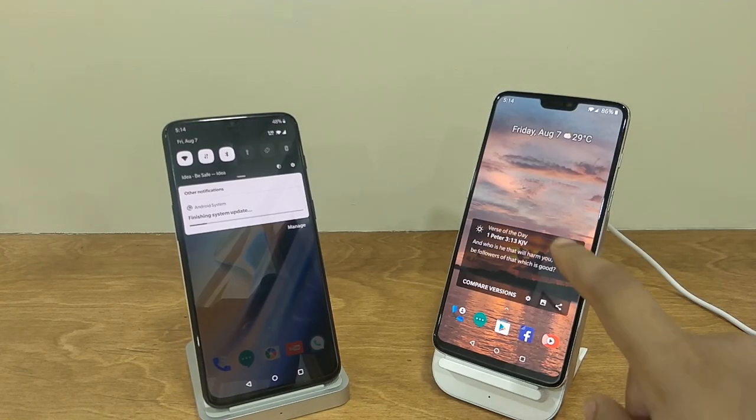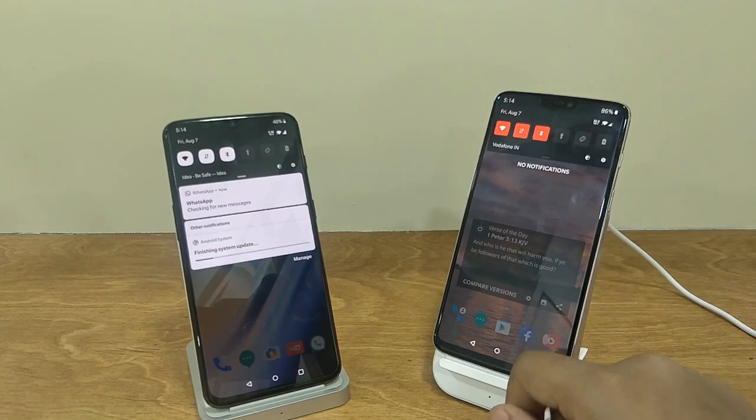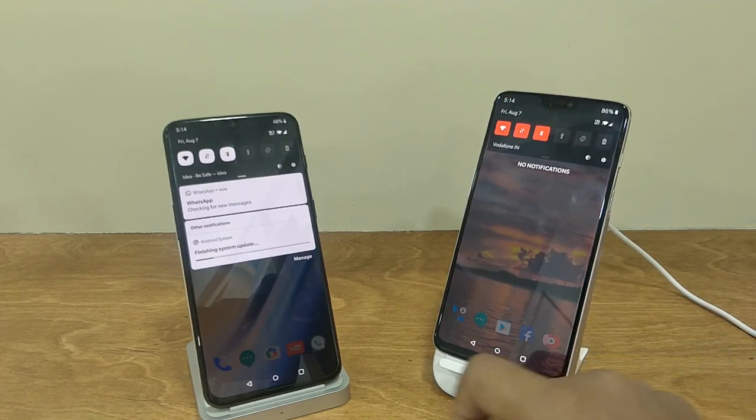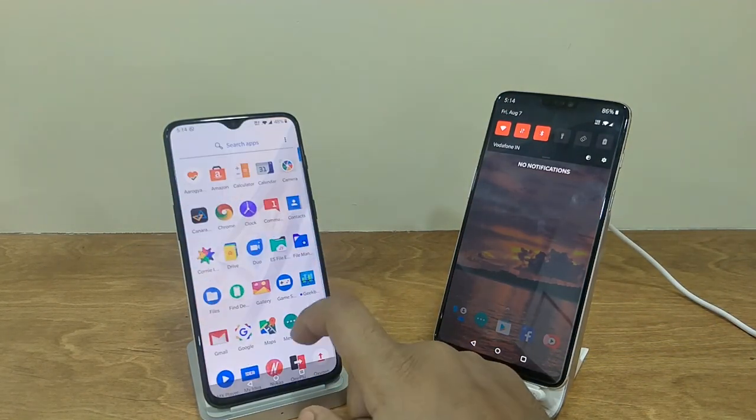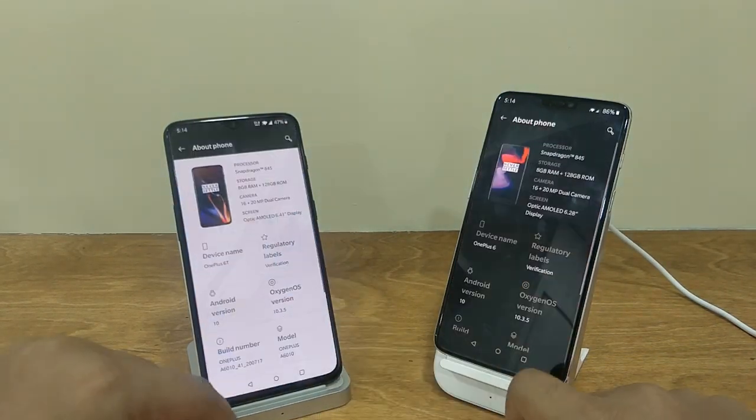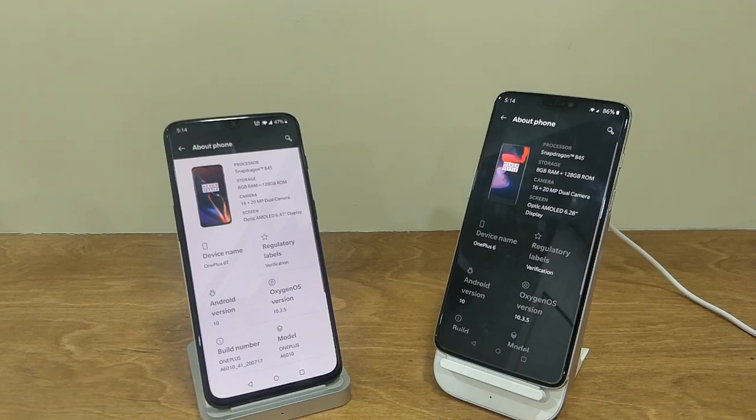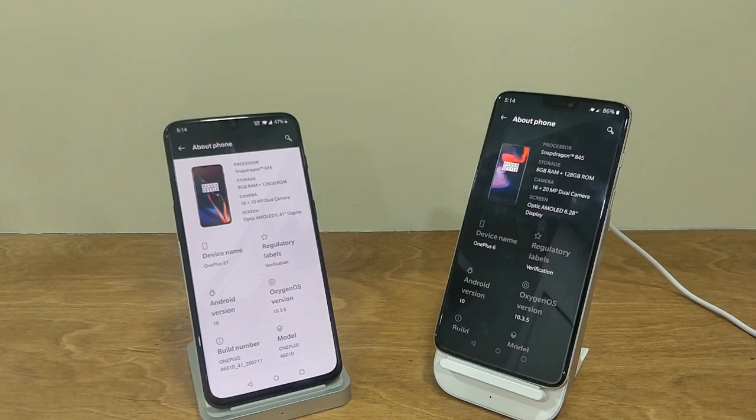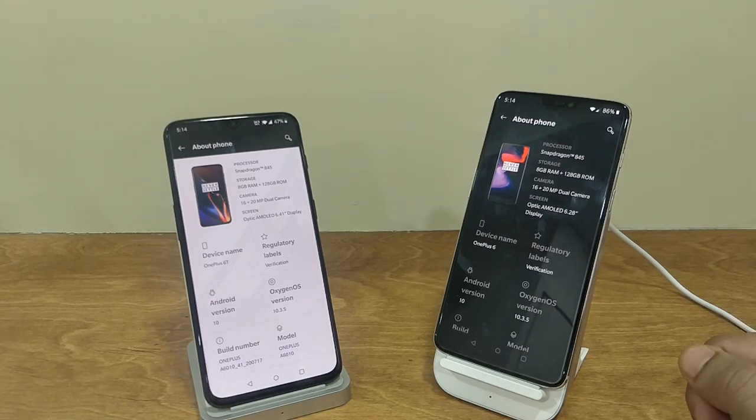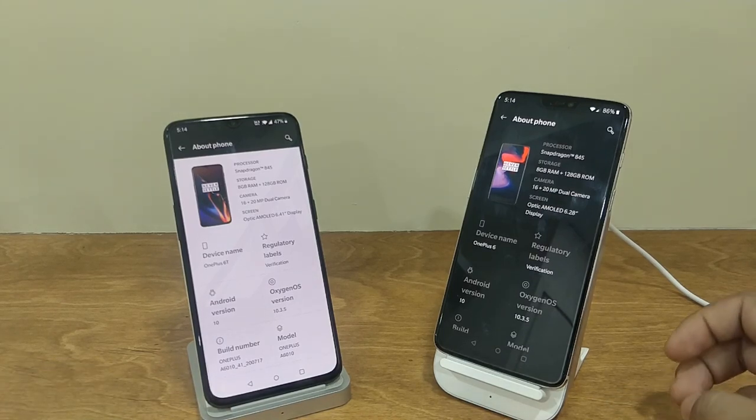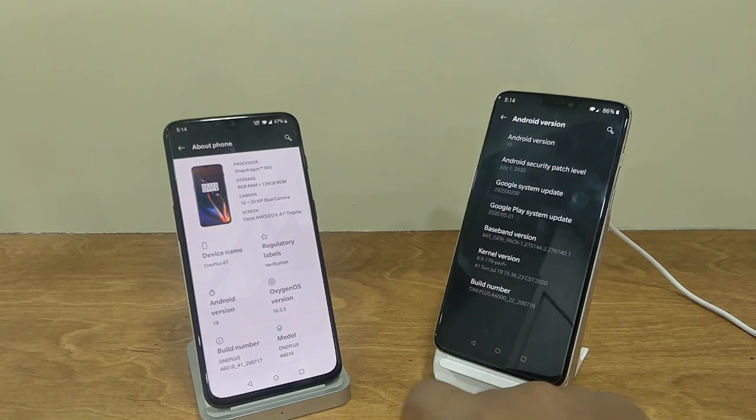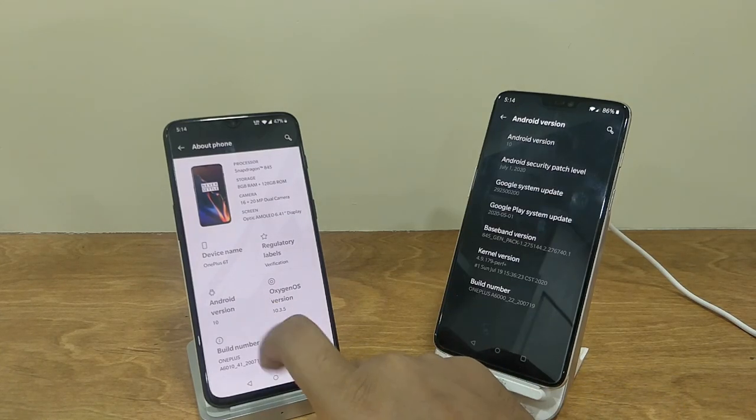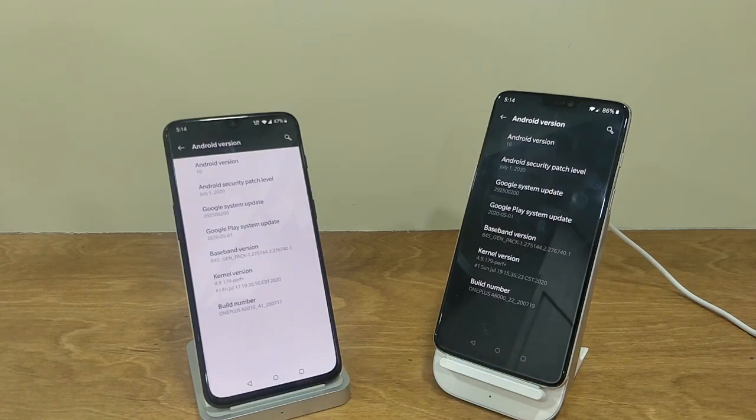After the device is successfully updated and booted up, let me show you the software information on these devices. Here you can see the device is on the latest version of Oxygen OS, that is 10.3.5, which is the stable version.